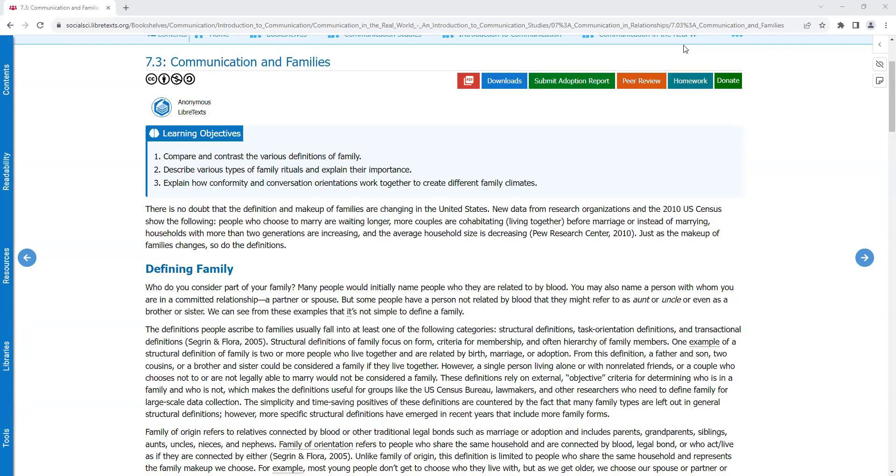7.3 Communication and families. Learning objectives. Number one, compare and contrast the various definitions of family. Number two, describe various types of family rituals and explain their importance. Number three, explain how conformity and conversation orientations work together to create different family climates.